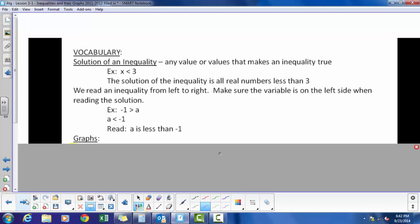The solution of an inequality is any value or values that make the inequality true. So in the example x is less than 3, we read that as all real numbers less than 3, or the solutions less than 3.